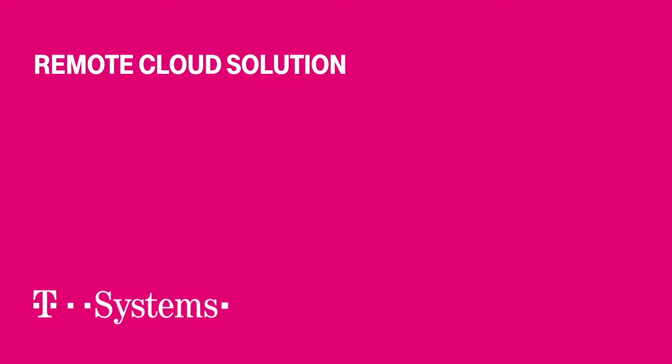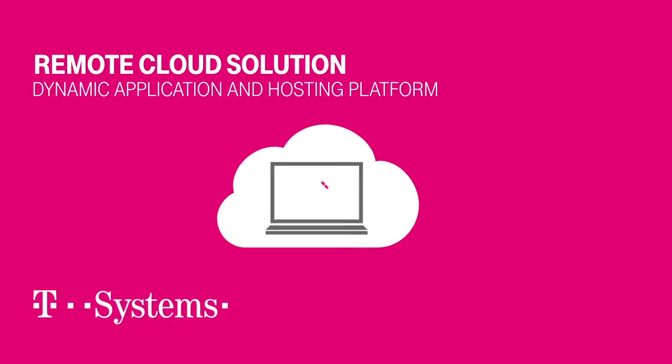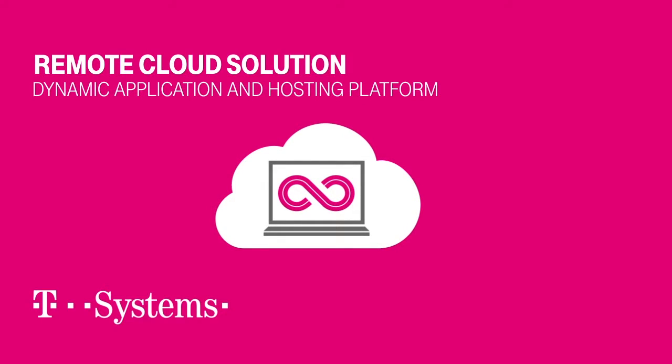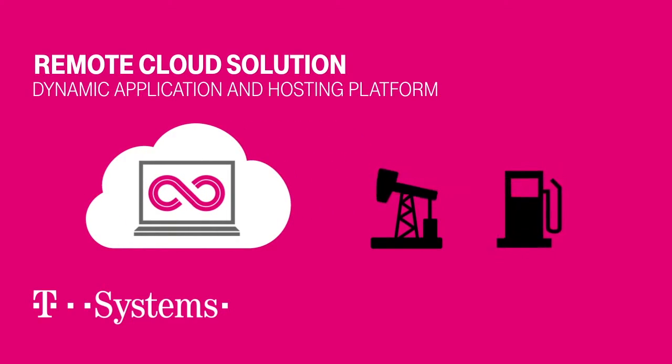The remote cloud solution from T-Systems provides a dynamic application and hosting platform perfect for optimizing IT business environments in oil and gas companies.